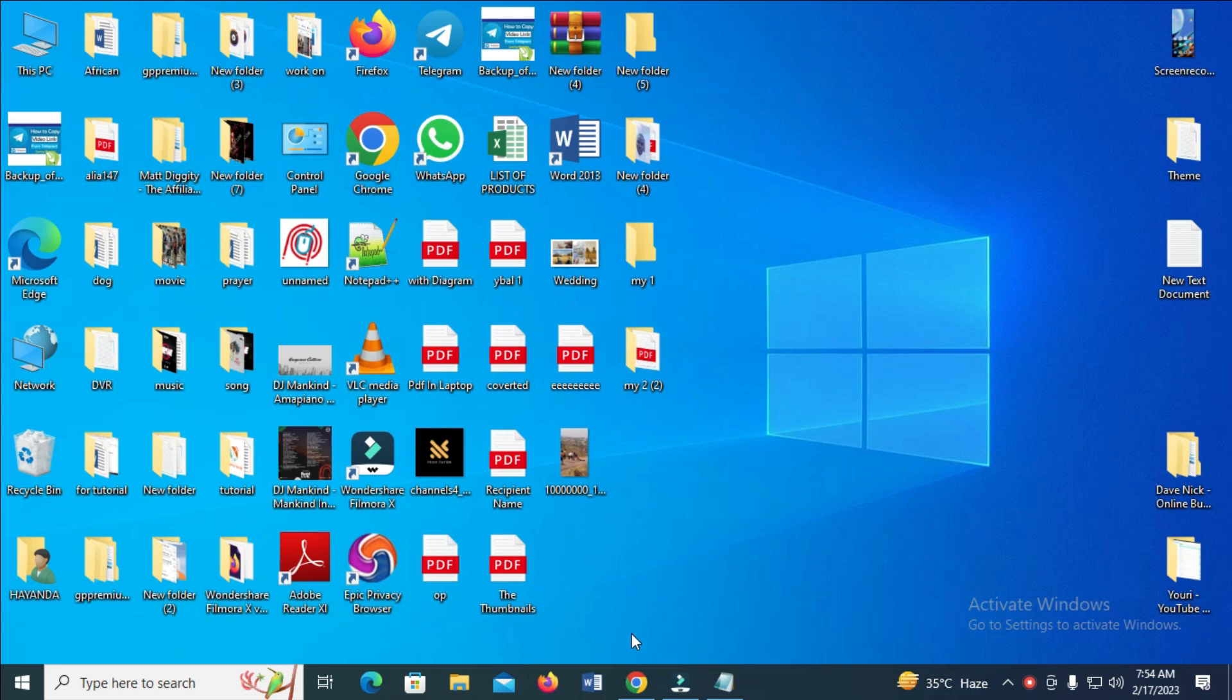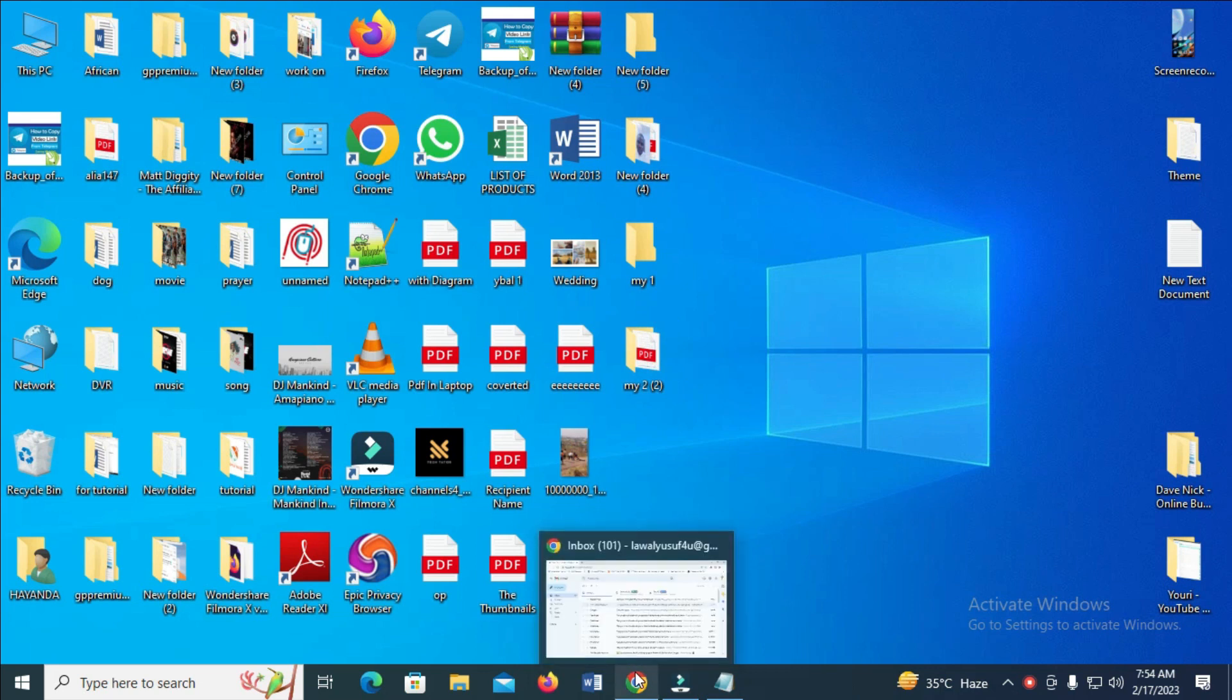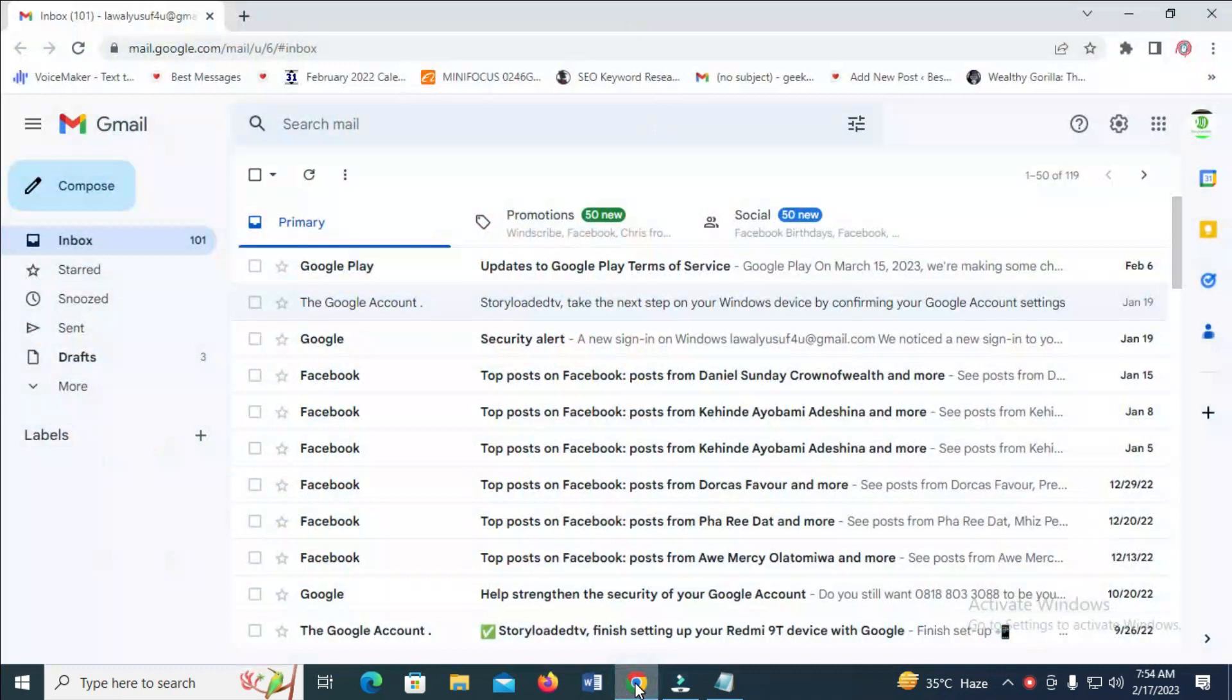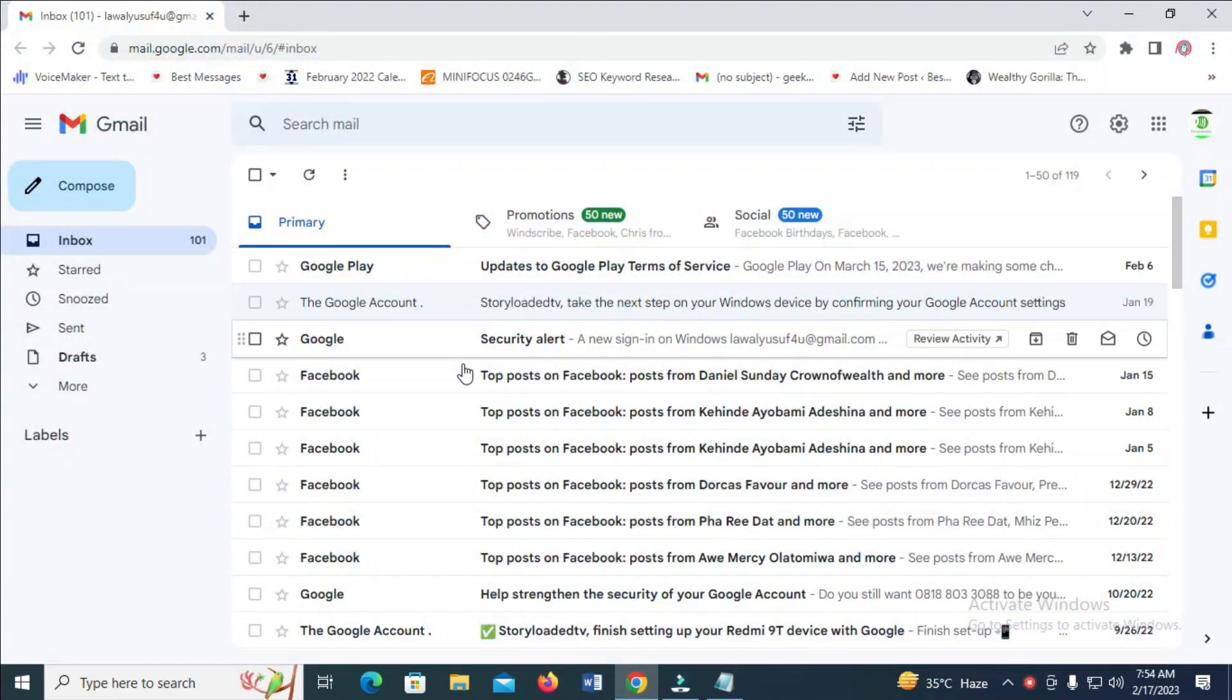First, open Google Chrome or any browser on your PC, then log into your Gmail account.